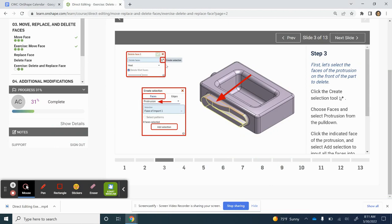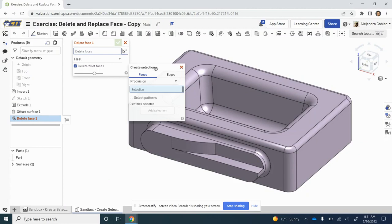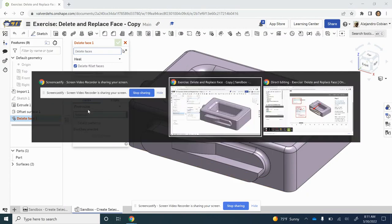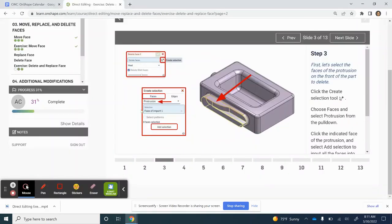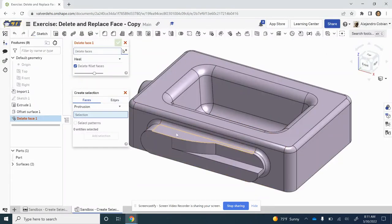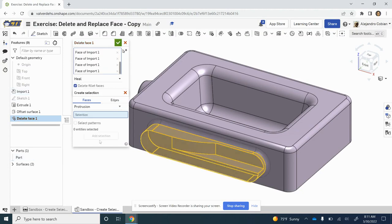Now we open up our Create Selection menu. In this case, we want to make sure that we are choosing Protrusion. We're on the Faces, and then we select the face we want, which is this one here. I'm going to click right there and then add my selection.